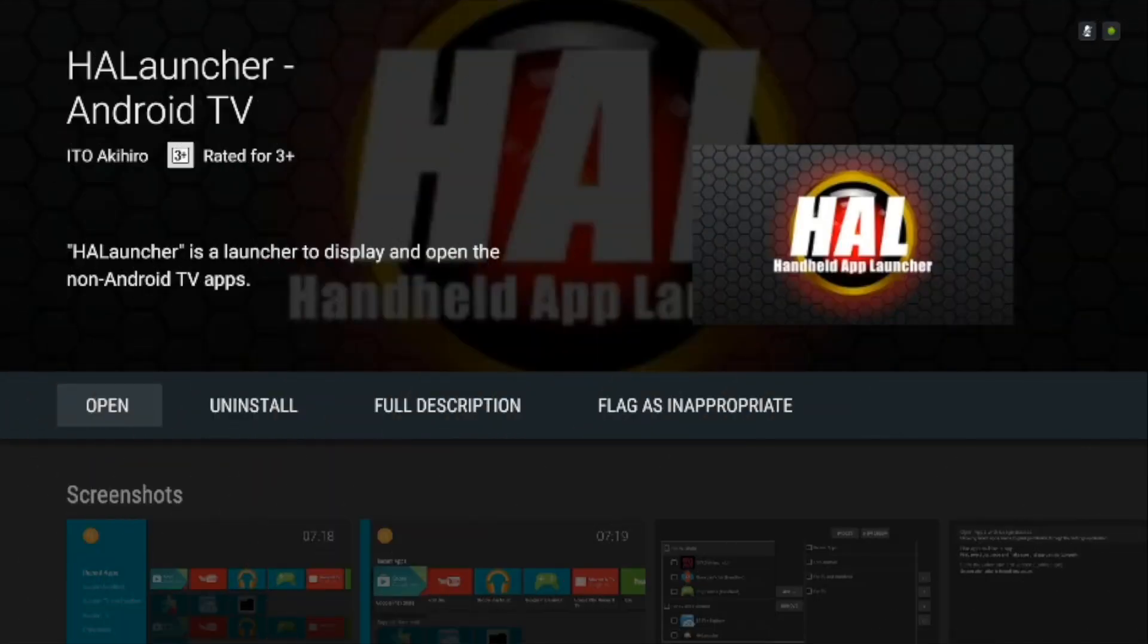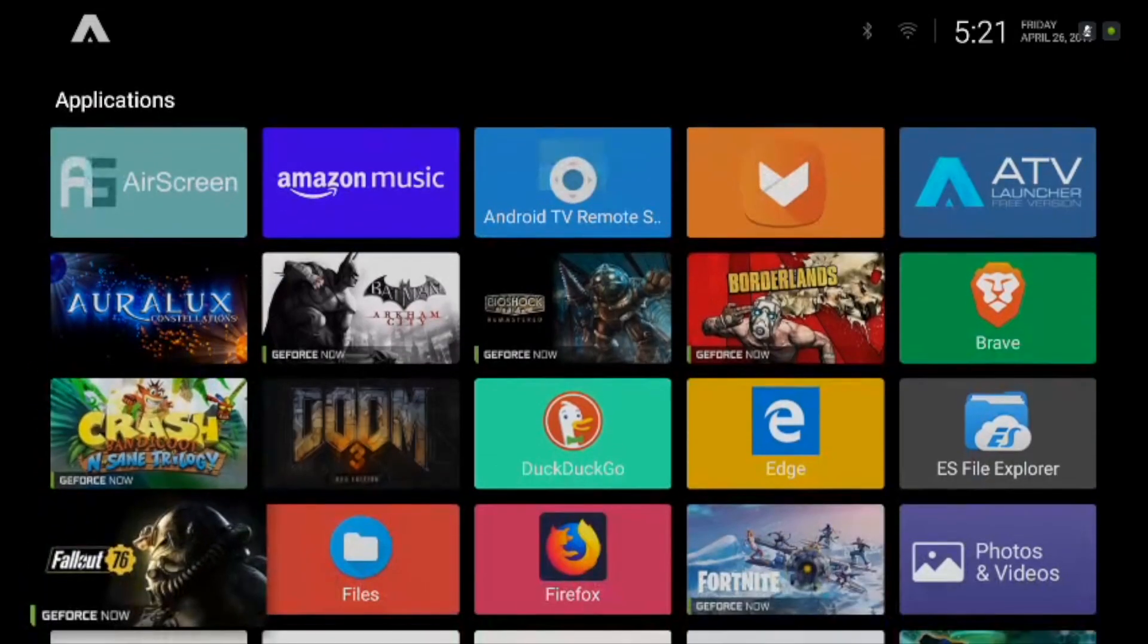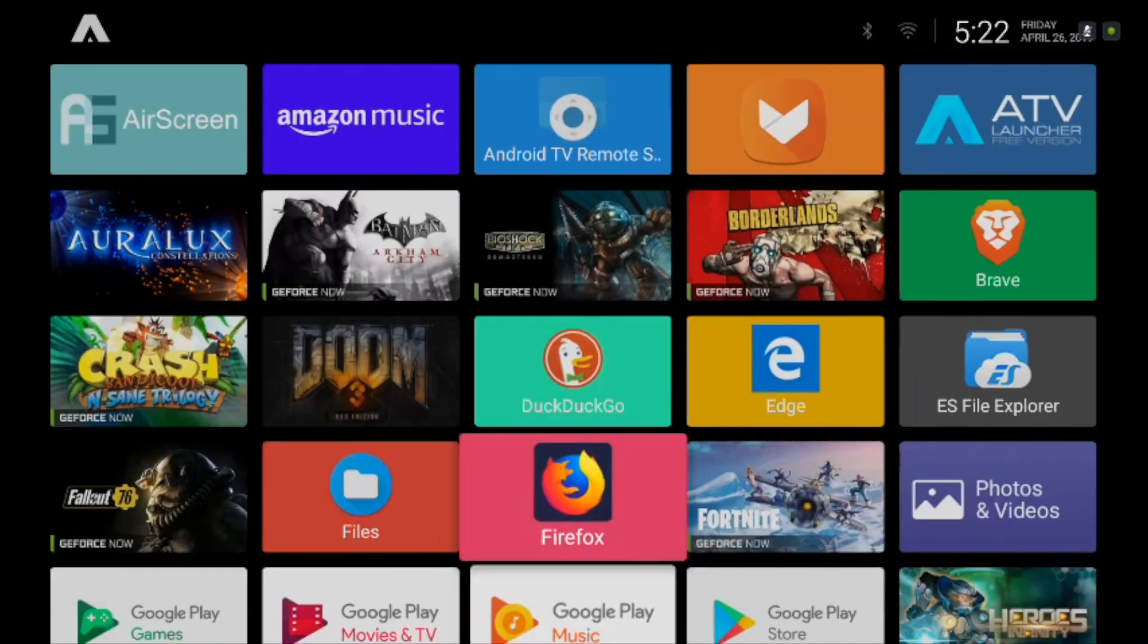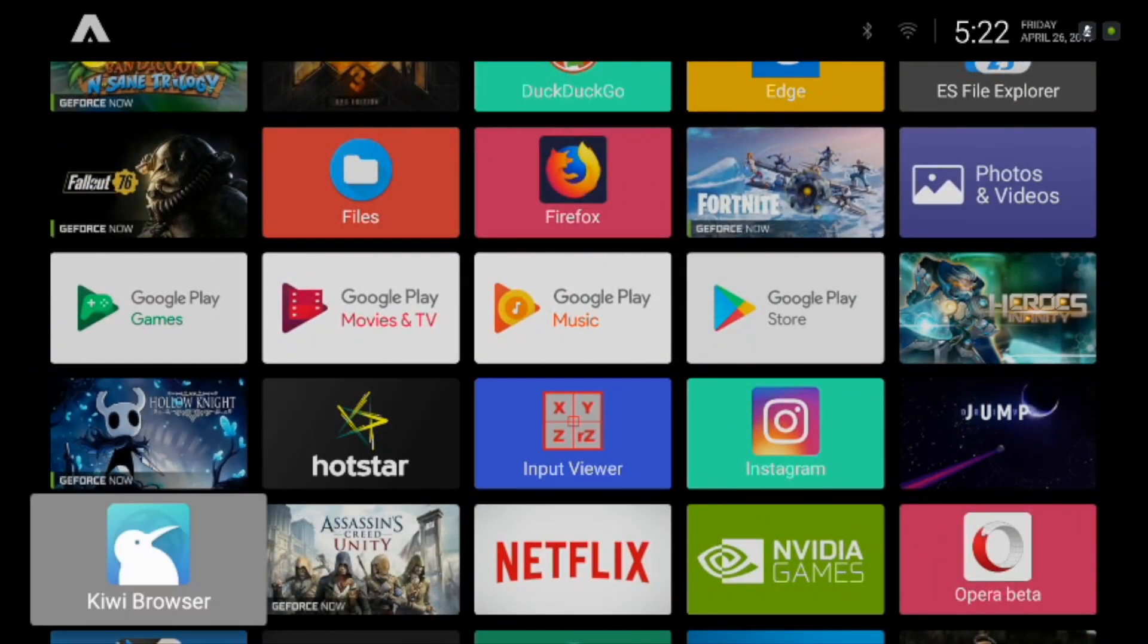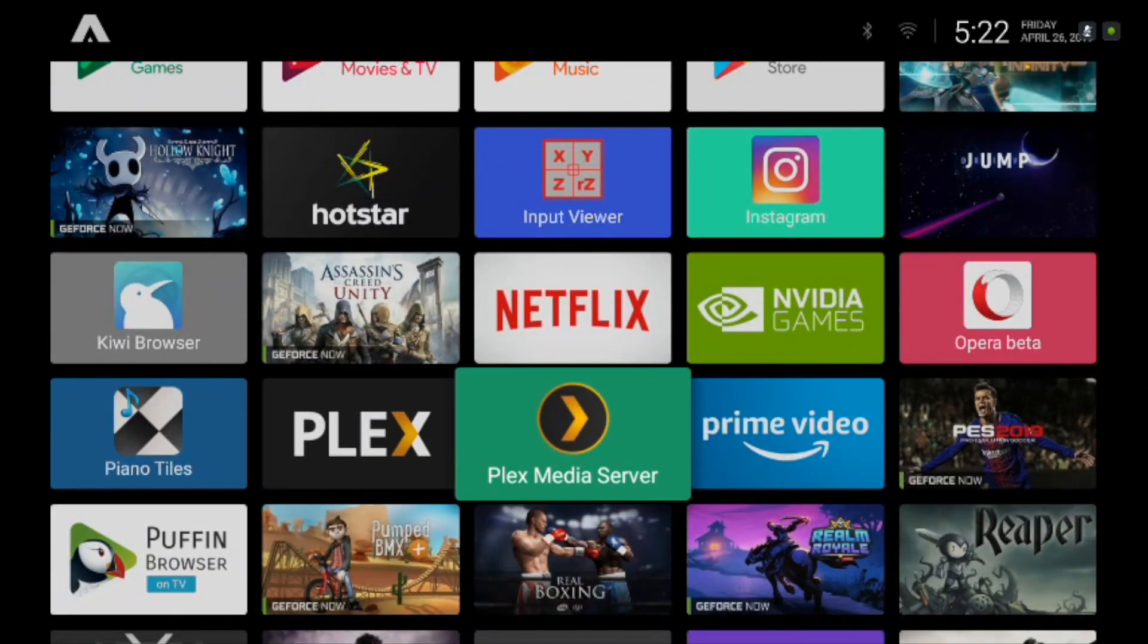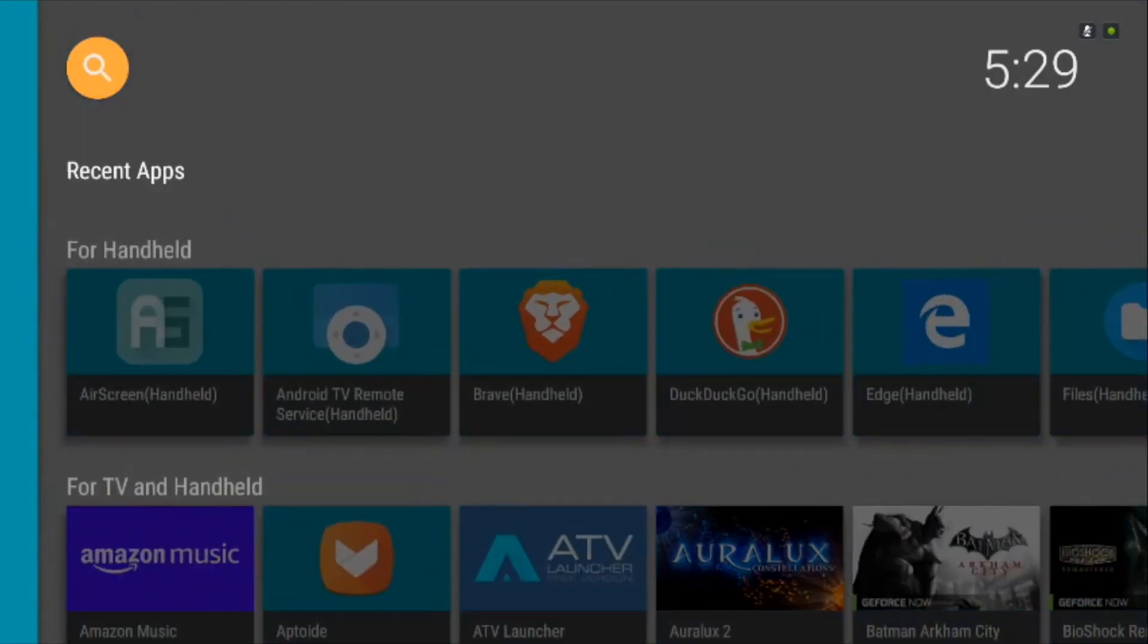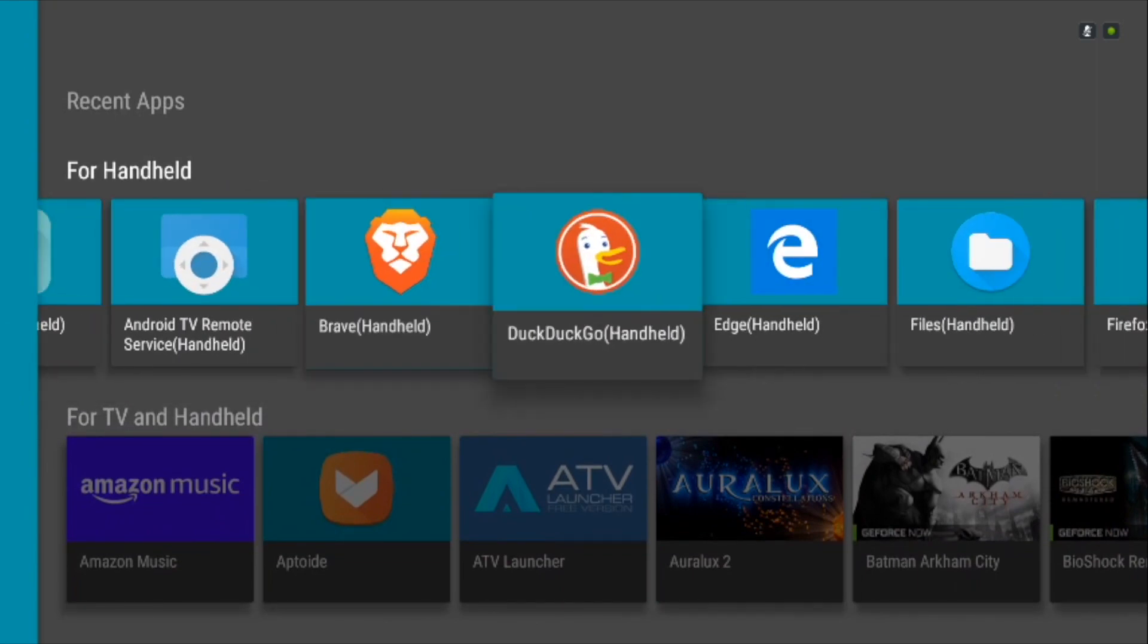HAL stands for Handheld Android Launcher, which is quite true to its name. Although all other launchers in the list allowed you to view the sideloaded apps, if you forget them after installing, there's nowhere to find out which app is native Android based and which one is sideloaded. HAL removes this confusion with the category Handheld present on the home screen.